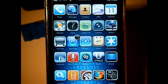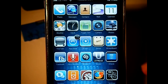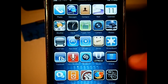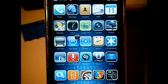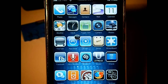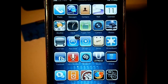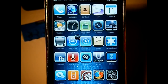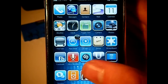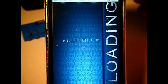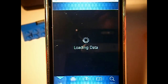InfiniDock basically allows you to have multiple applications in your dock which you can scroll through. It makes it a lot easier to access more applications in your dock without scrolling through all your pages.